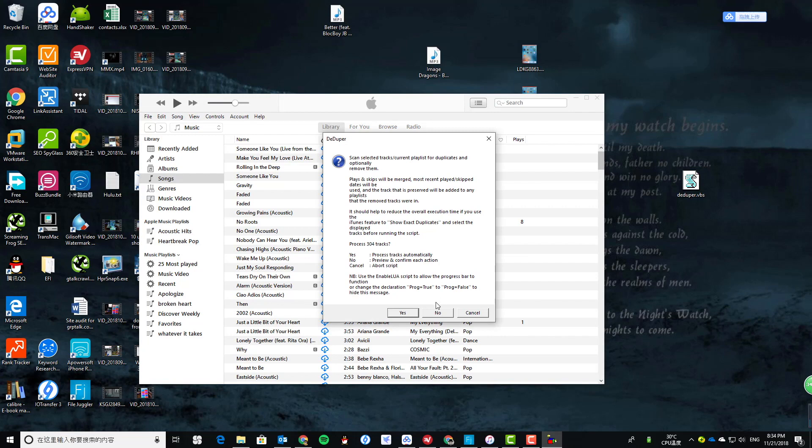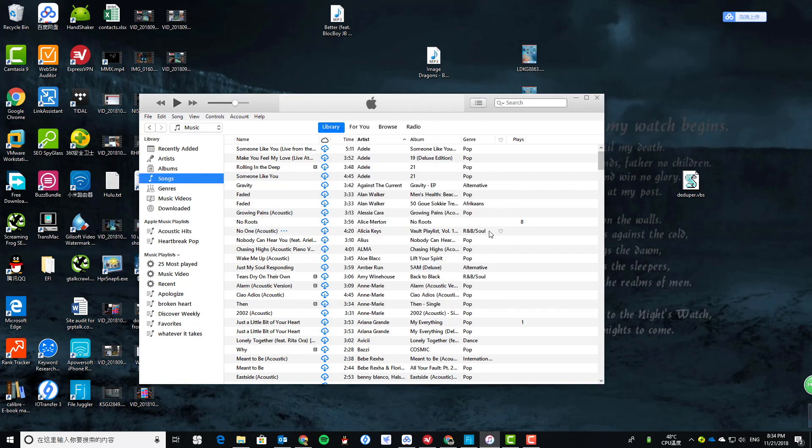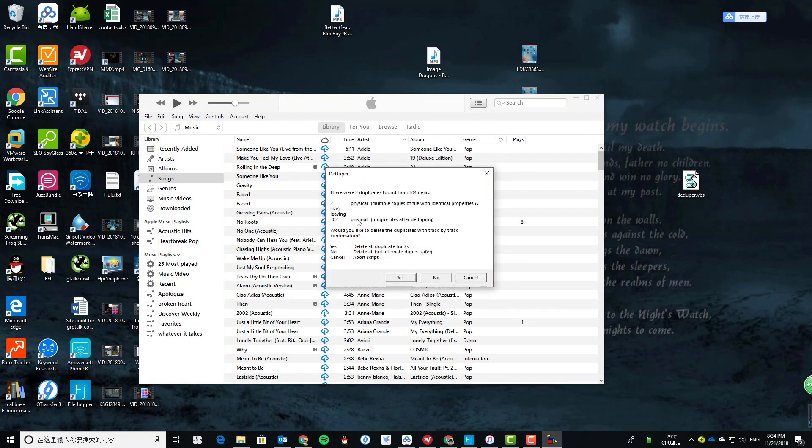automatically delete the duplicates. Let's preview and confirm. It found two physical duplicates, so let's